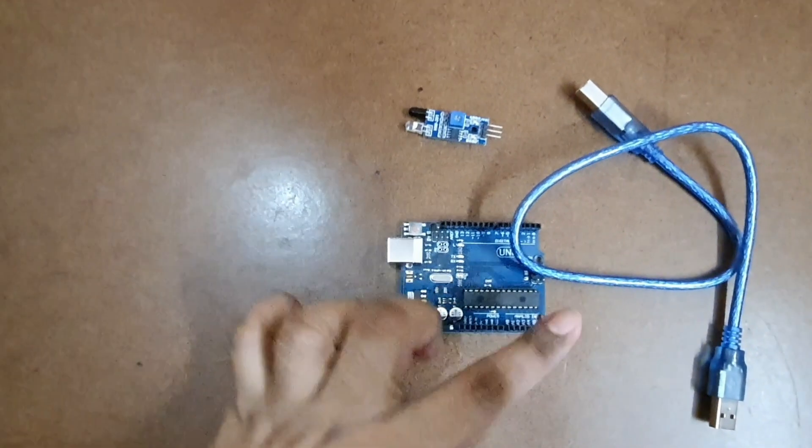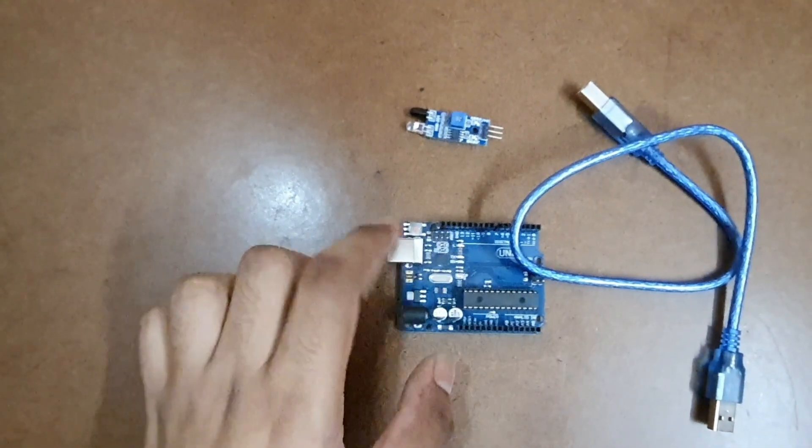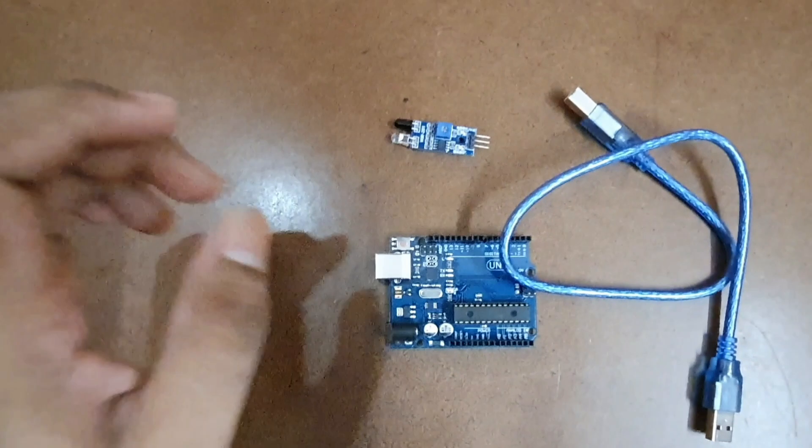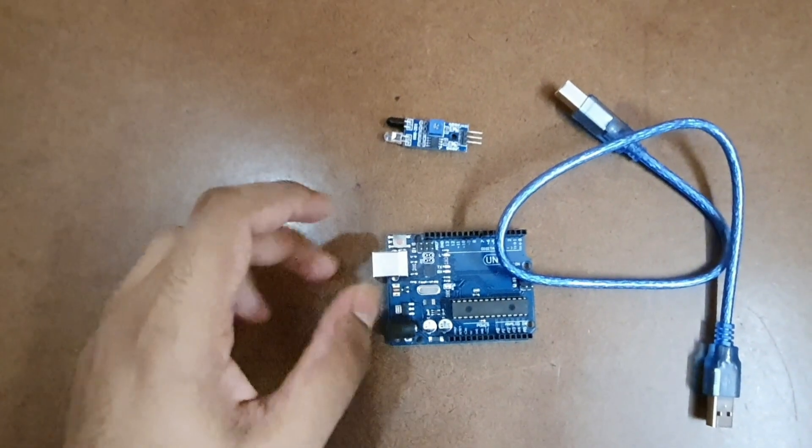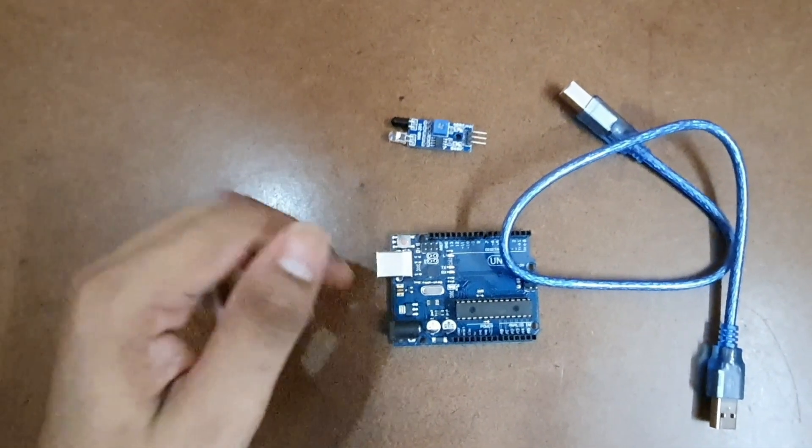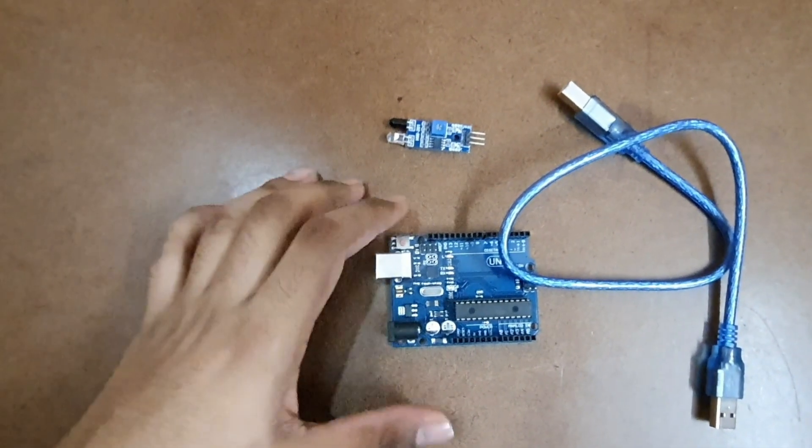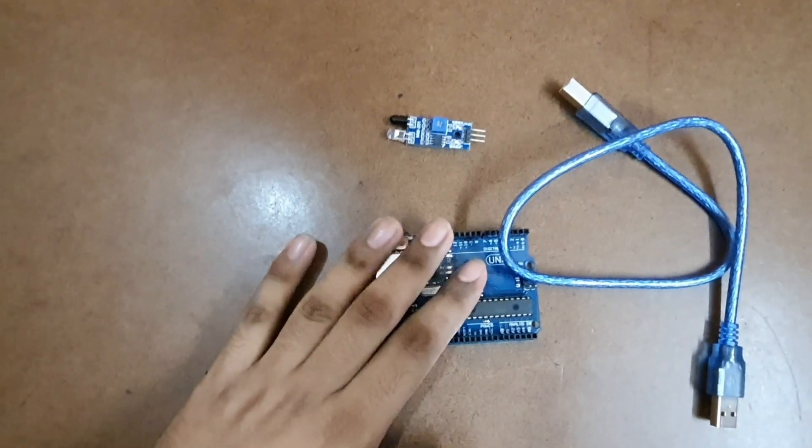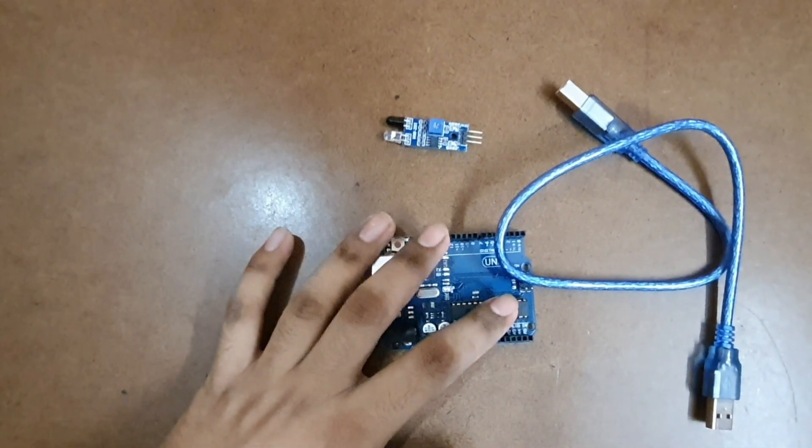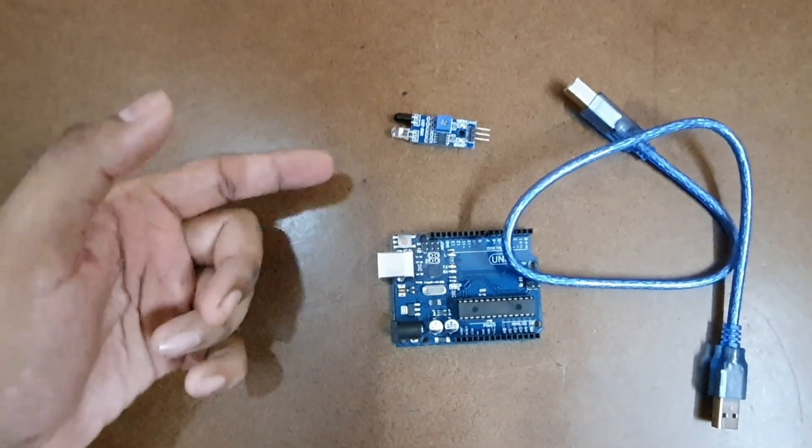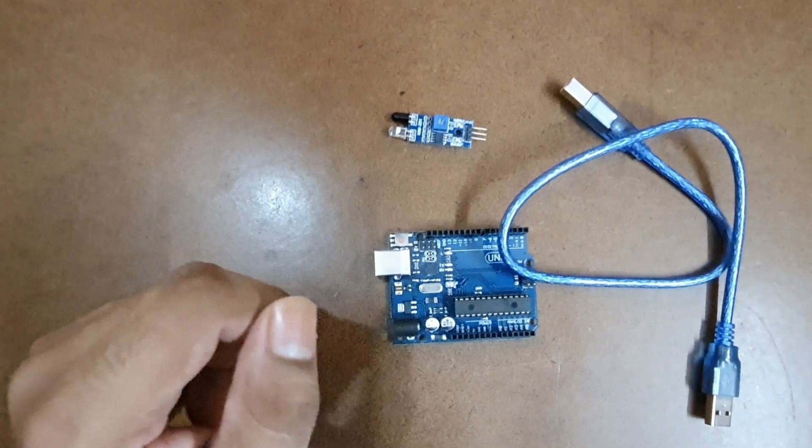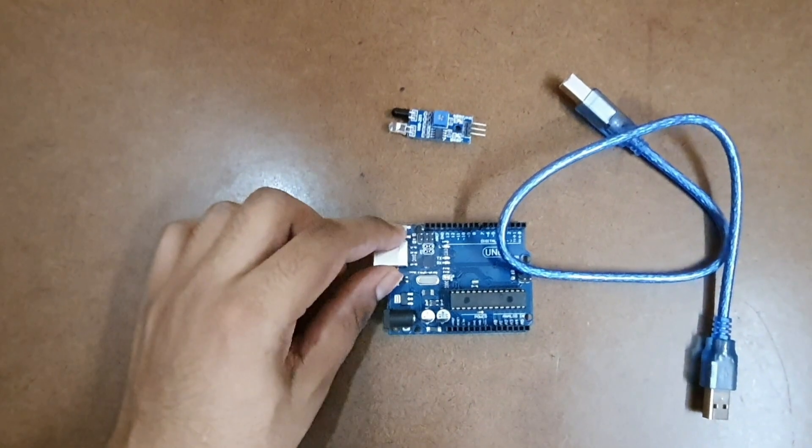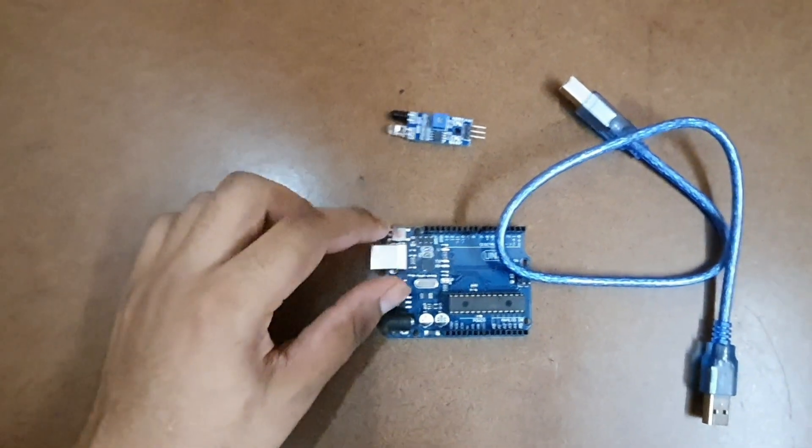This USB board is used to interact with the software in order to take the code onto the Arduino UNO or to give output to the computer and also to power this board.